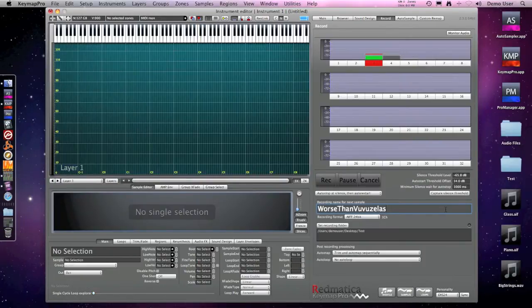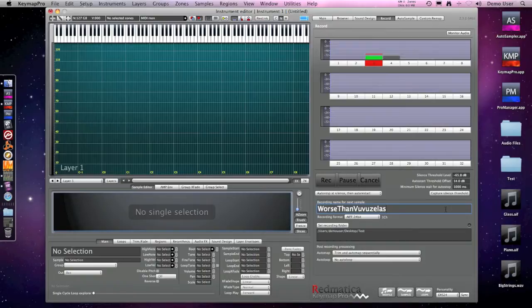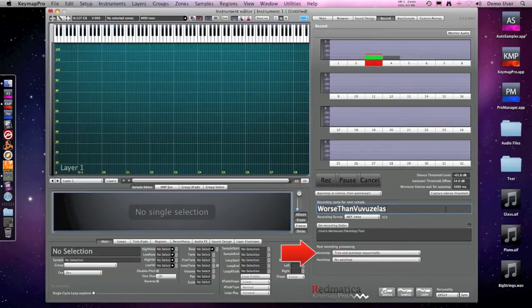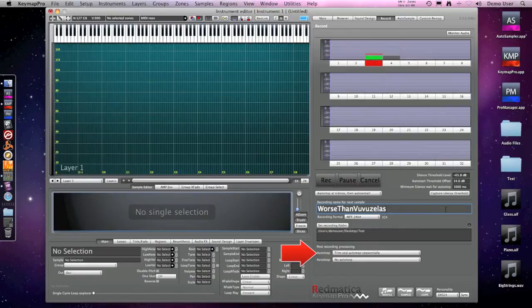Keymap Pro also has a built in audio recorder and you can use it to directly record into your instrument. If you set the recorder to auto stop at silence and then auto restart and select an appropriate auto map setting, building instruments is simply a matter of playing them.